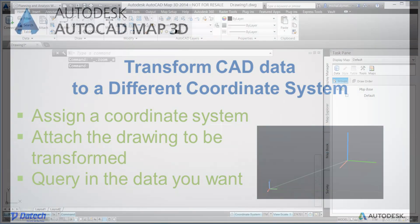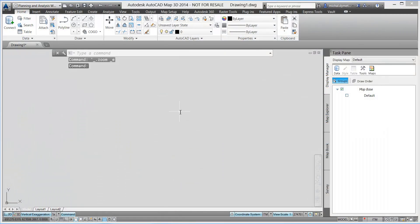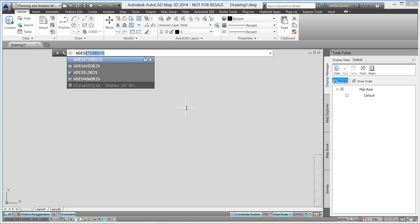In this short video I will show you how Autodesk AutoCAD Map3D can be used to transform a drawing's current coordinate system to a different coordinate system.